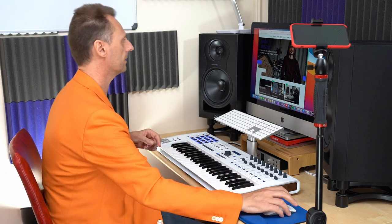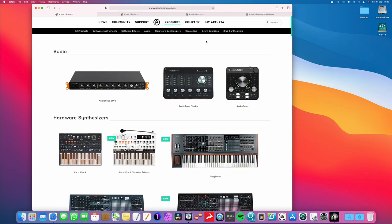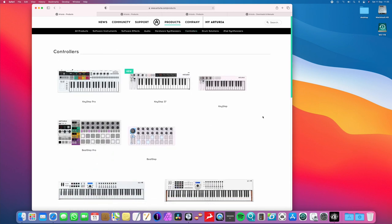So, okay, first things first, let's jump onto the Arturia website, and I'll just show you a couple of things. Check this out. Okay, so what I'm going to show you first, if I just click on the Products tab here, and then click on Controllers.